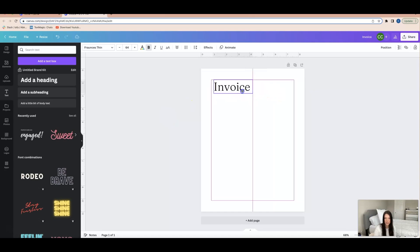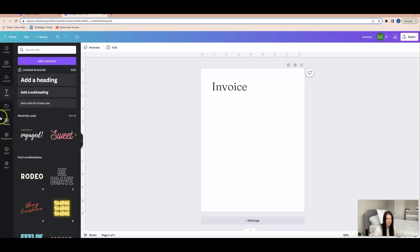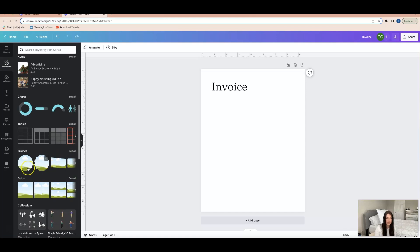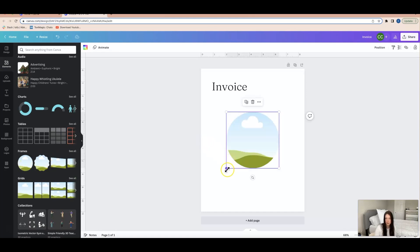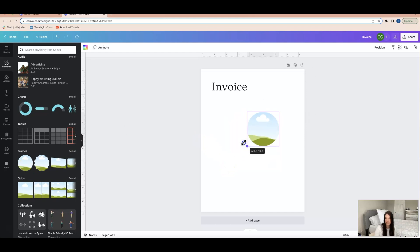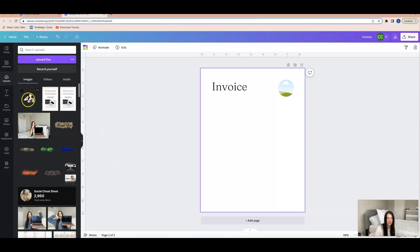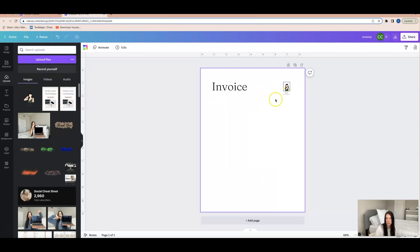I'm going to drag the invoice text over to the right corner. Now I want to add a circle frame so buyers can put their logo there. I'll go to 'Elements,' scroll down to 'Frames,' and click the circle frame. I'll drag the arrows to make it smaller and place it in the corner. What buyers will be able to do is easily drag their logo picture into that frame — just like this. See how easy that is!